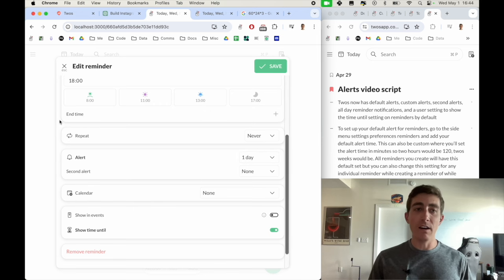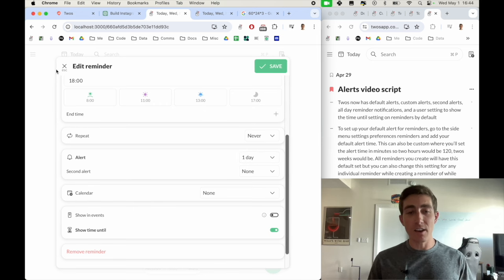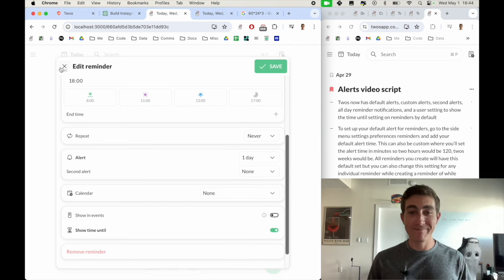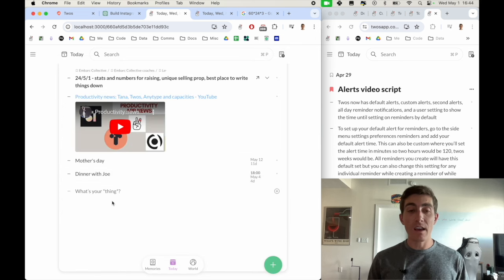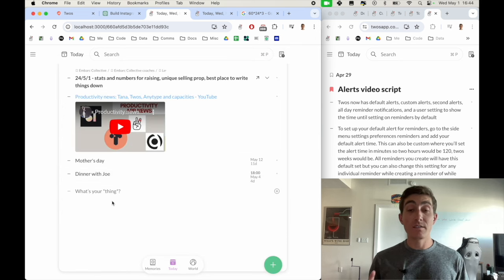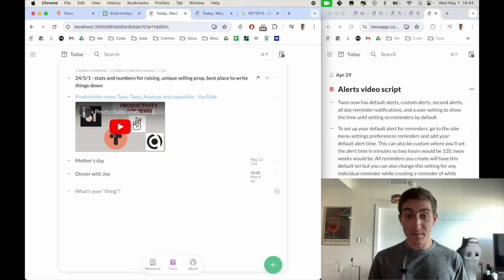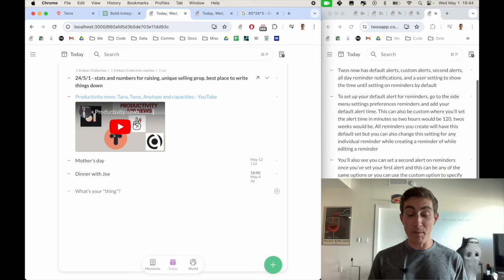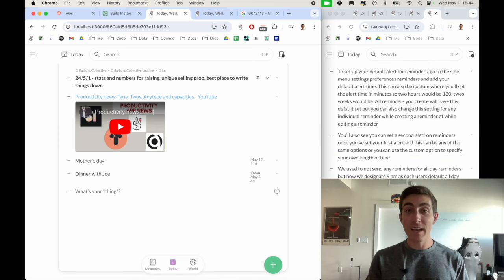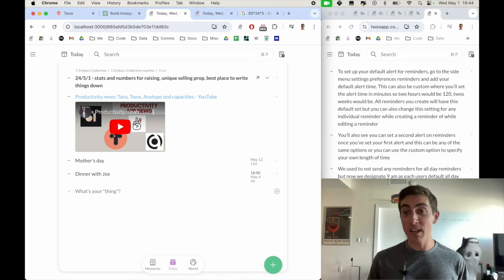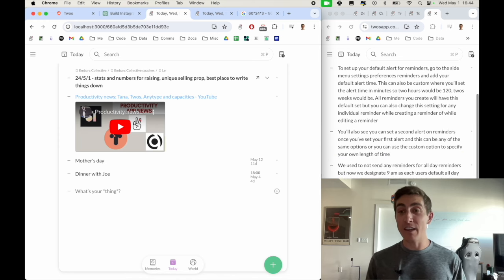So then on Friday, I'll see Oh, yeah, I have dinner with Joe tomorrow. That covers alerts, second alerts, custom alerts, all day reminder notification time, editing the all day reminder notification time.